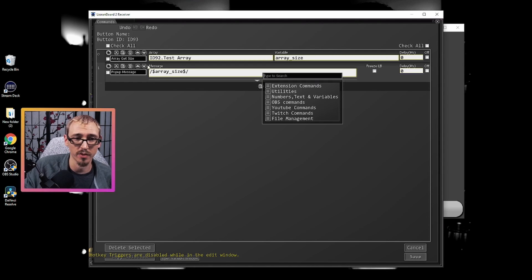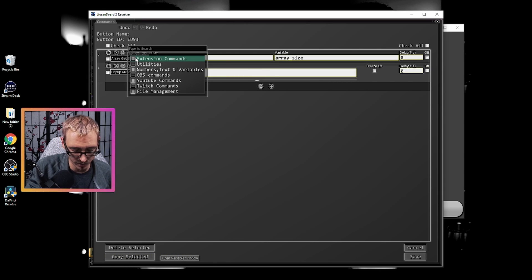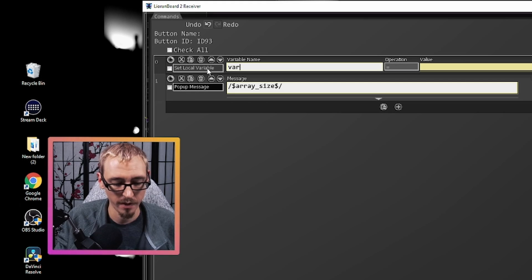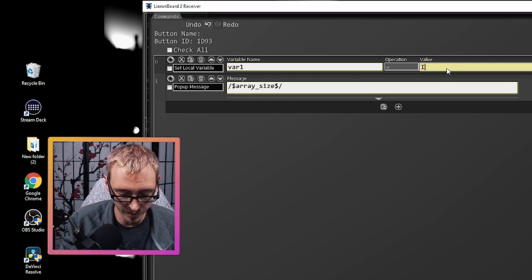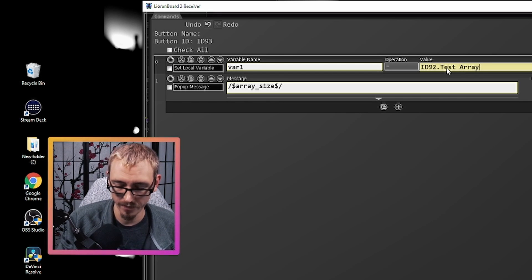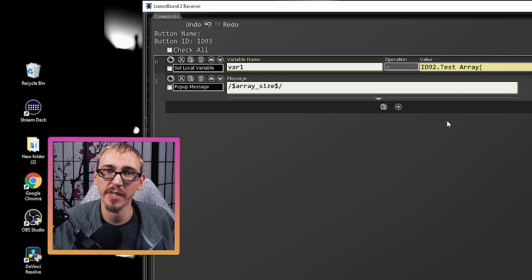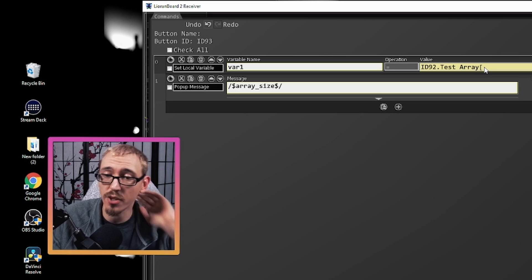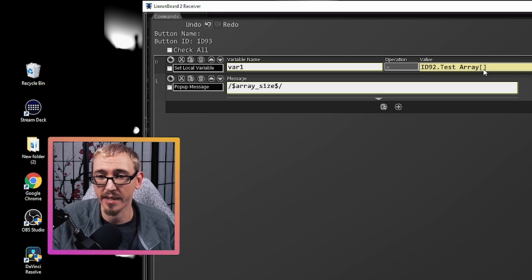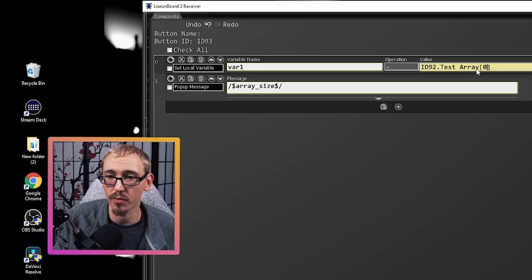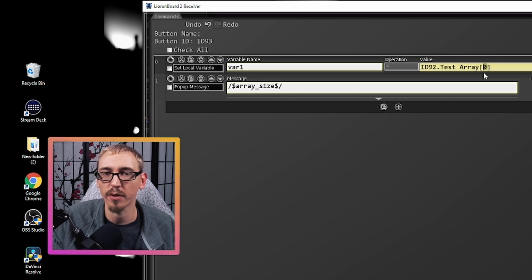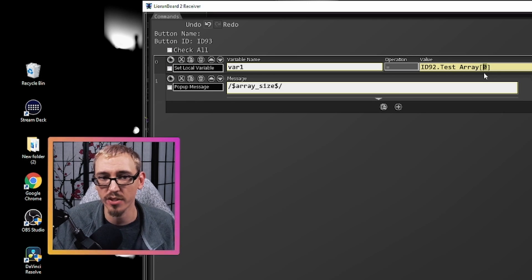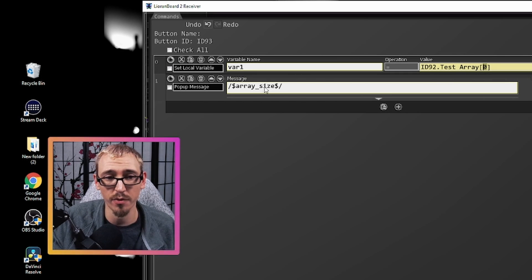So instead of doing array get size, we can do set local variable. We can do variable one and what we're looking for is ID 92 dot test array, and we're going to look for specific information in test array. Now what we can do is we can use a number inside brackets next to the array to pull information from the list. Now if I do zero it's going to give us whatever's at the bottom of that list. If I do any particular number it's going to tell me anything in that specific location in the list. And we can even use variables there instead of numbers. So to show you bar one.